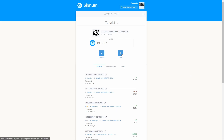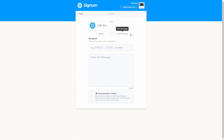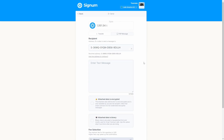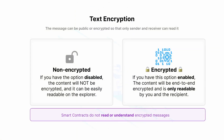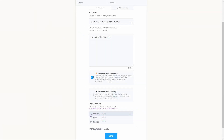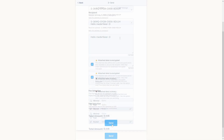If you want to send a message, click the Send button and then click Peer-to-Peer Message. A new form will appear asking for the recipient and the content of the message. You can then decide whether to encrypt the message. If encryption is disabled, the content will not be encrypted and will be easily readable on the explorer. If enabled, the content will be end-to-end encrypted and is only readable by you and the recipient. Important reminder: smart contracts do not understand encrypted messages. There is also an advanced option meant for programmers interacting with smart contracts — just leave it disabled. Set the fee, complete the form, and click Send. You will receive successful feedback.